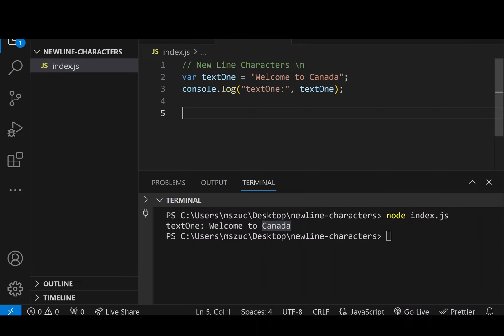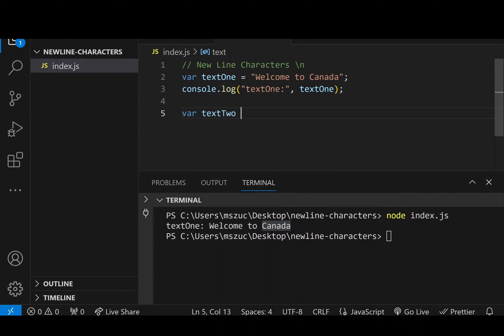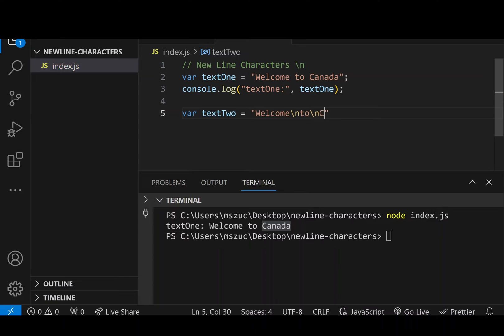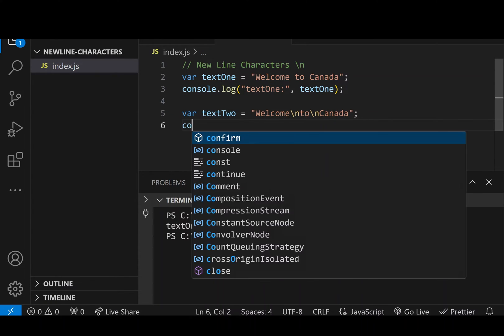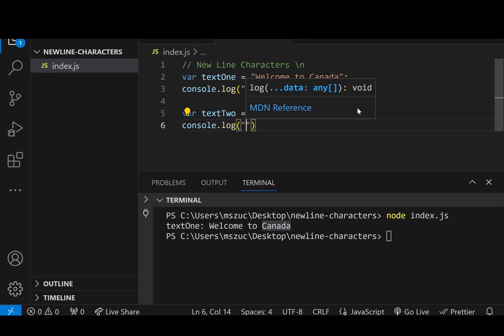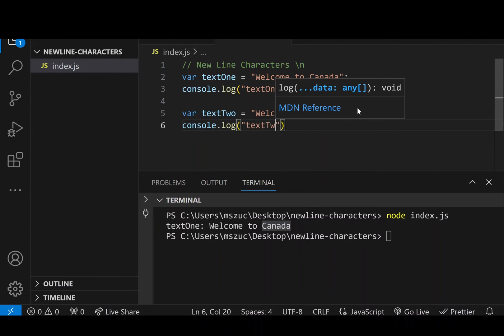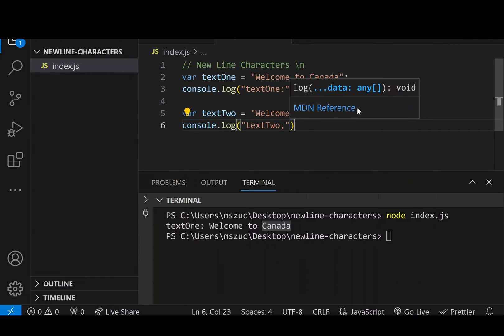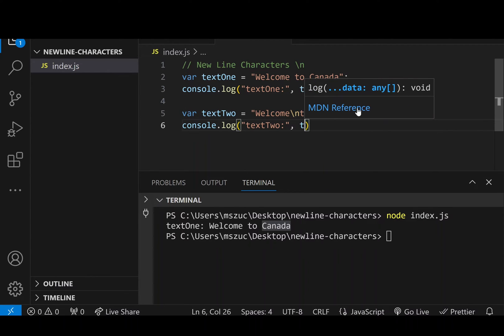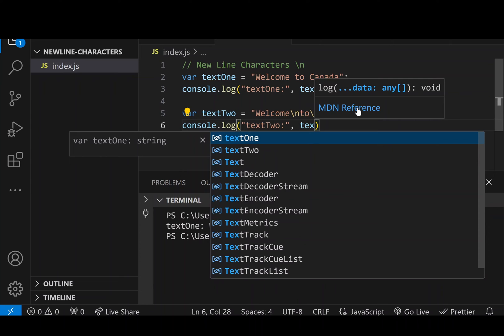So what I could do is let's just put var text2 is equal to welcome, and then I could do backslash n to backslash n Canada. And then I can do console.log, let's put text2 here, and I'm just going to be calling the variable text2.